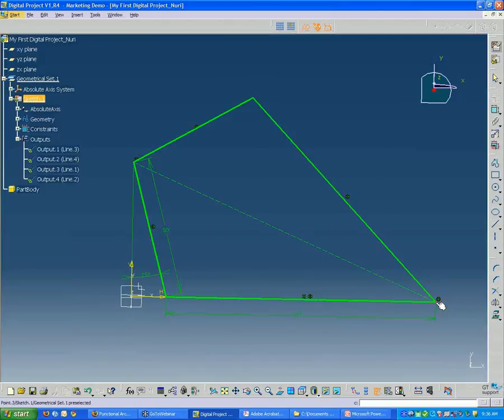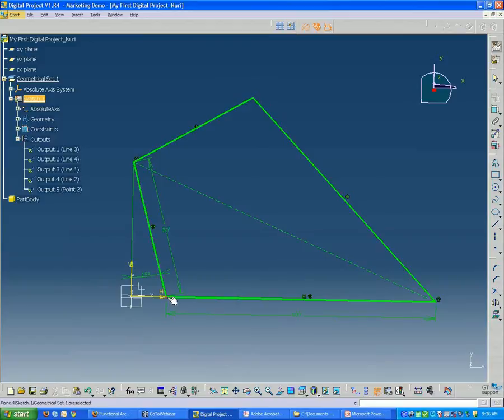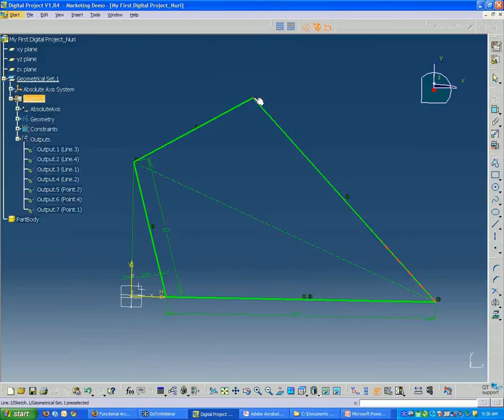But if I just kind of mouse over, I can see a little point in orange. And so that means I have the point selected. So I'm going to go over there and I'm going to select each one of these points to output.